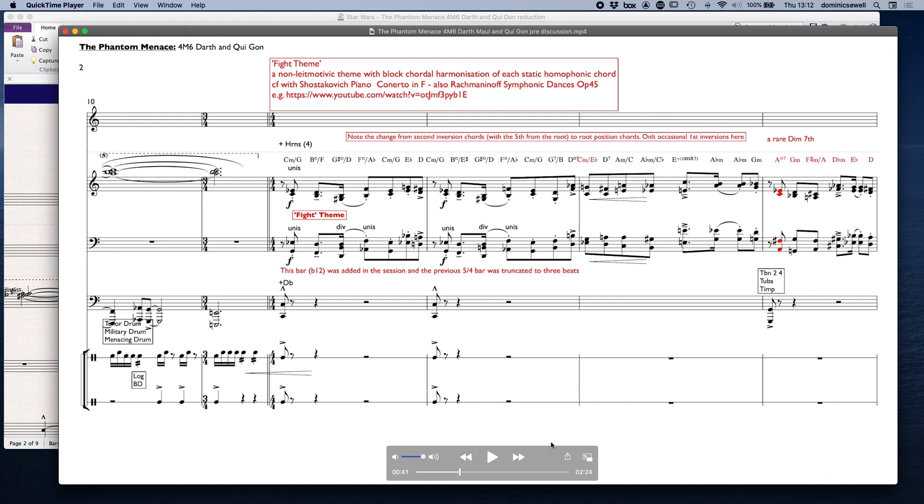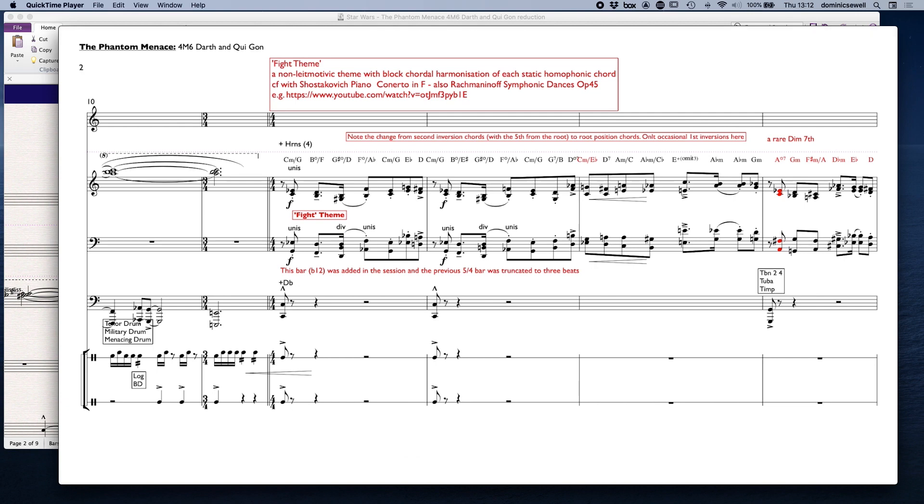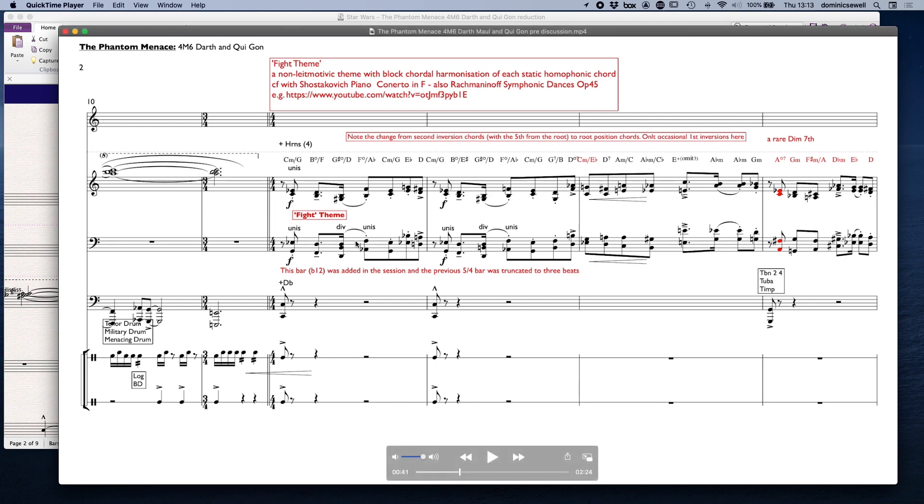I'm just going to sort of try and take it apart here. I've got what I've called the fight theme. It's not really a theme that's revisited particularly in the rest of the film, but often a cue will have a particularly identifiable theme, but it's not one that's repeated elsewhere. So we've got this sort of quite distinctive rhythmic figure.